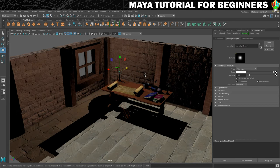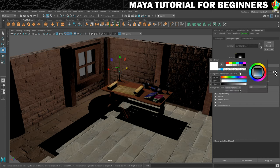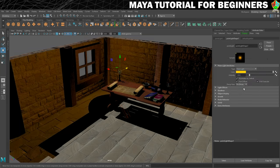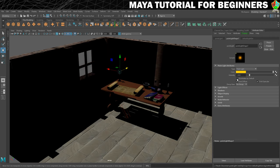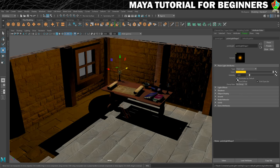Now we need to make some changes to this light. The first and most obvious one is to make it look sort of candlelight coloured. So I'm going to go into my colour here and choose somewhere in the orangey spectrum. If you want to see what kind of effect that's having, you can just toggle 'illuminates by default' on and off — turn it off, turn it back on — and we can see what that light is now doing.